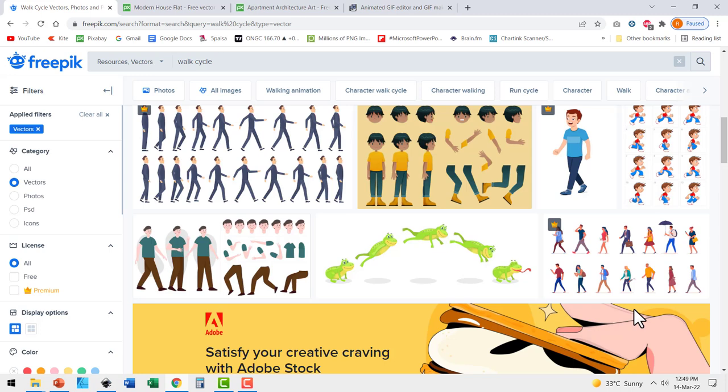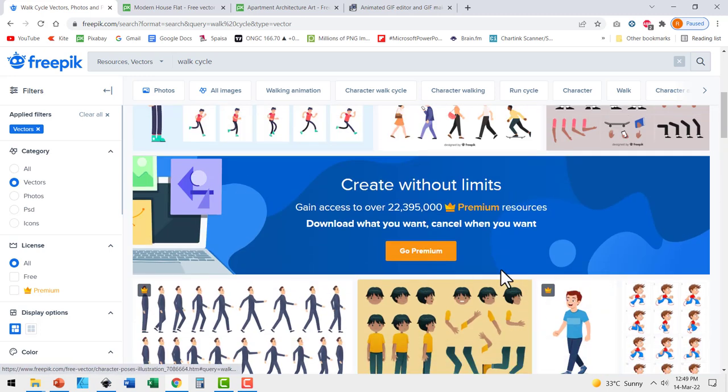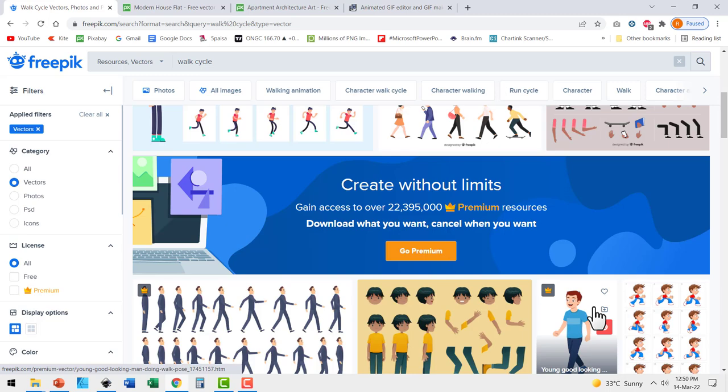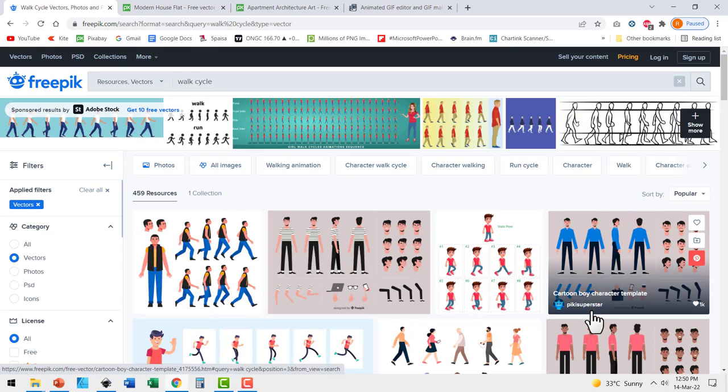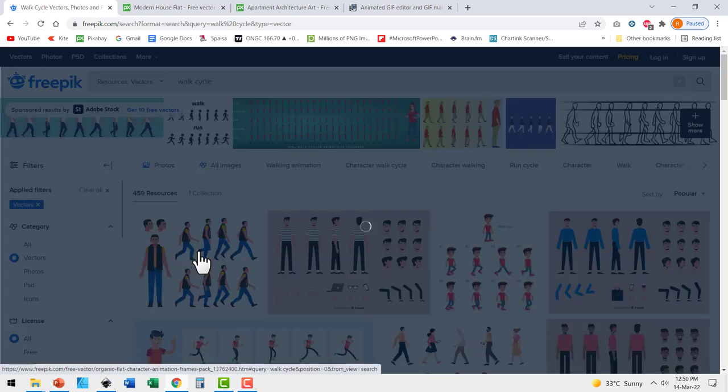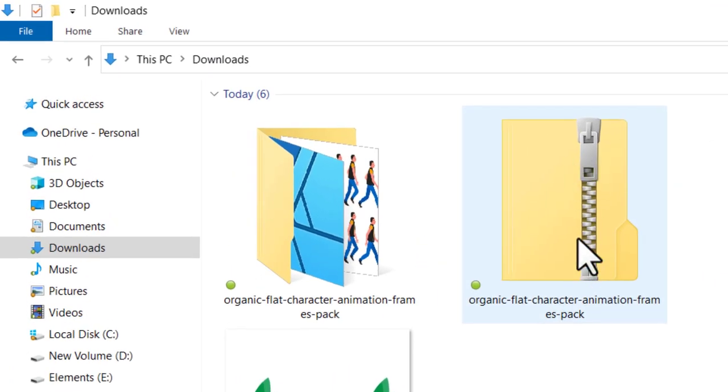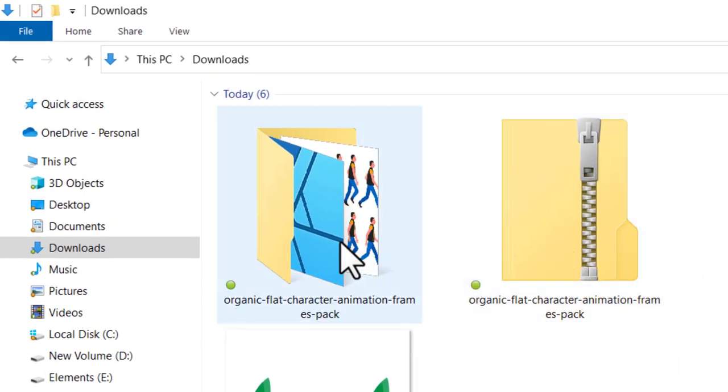Of course, some of them are premium options for which you need to join the premium program of freepik. Since I wanted to keep this free, I downloaded this image. When you download the image, you get a zip folder like this. Once you extract the content, you will have this folder.